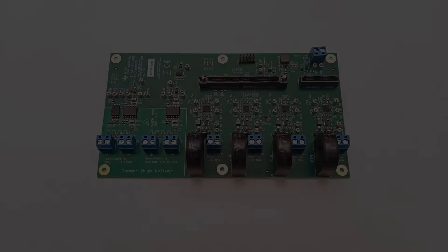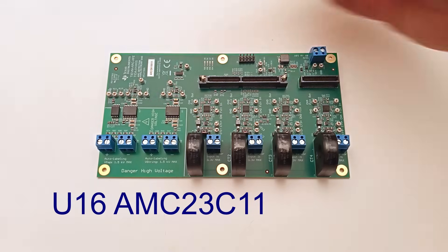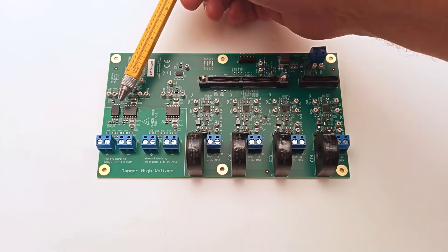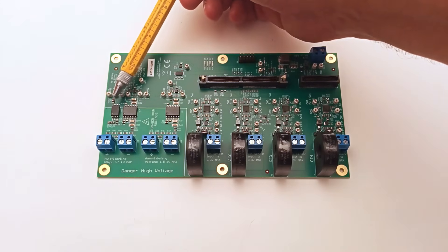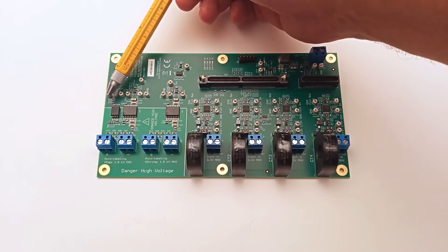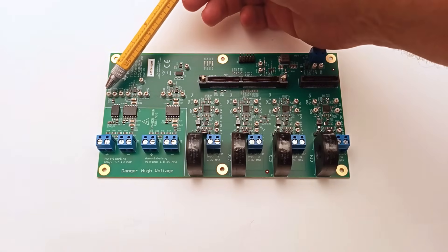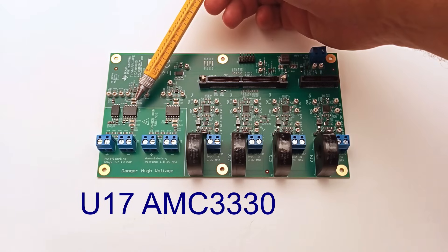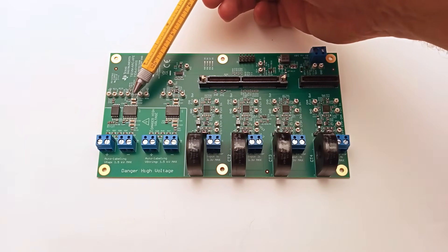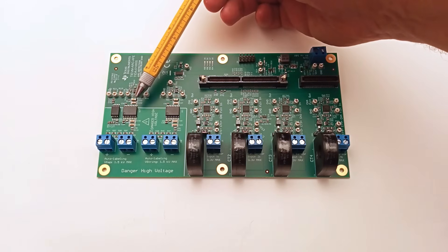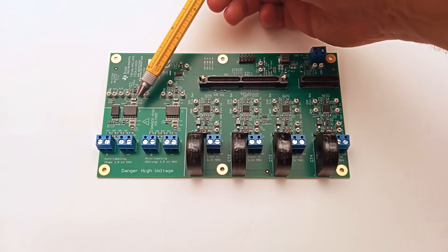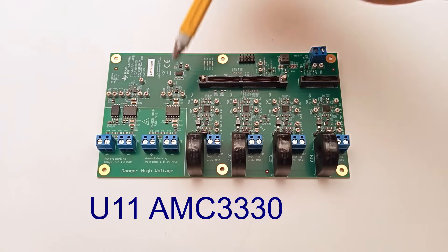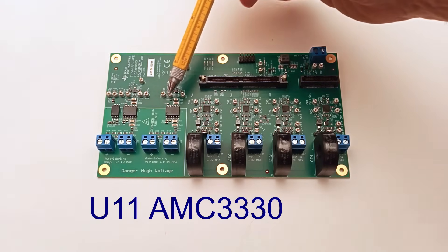The integrated circuit U16 is an AMC23C11, a reinforced isolated fast response comparator used in the arc voltage detection section. It works together with U17, an AMC3330, a reinforced isolated amplifier with precision voltage detection, plus minus 1 volt input, and an integrated DC-DC converter.